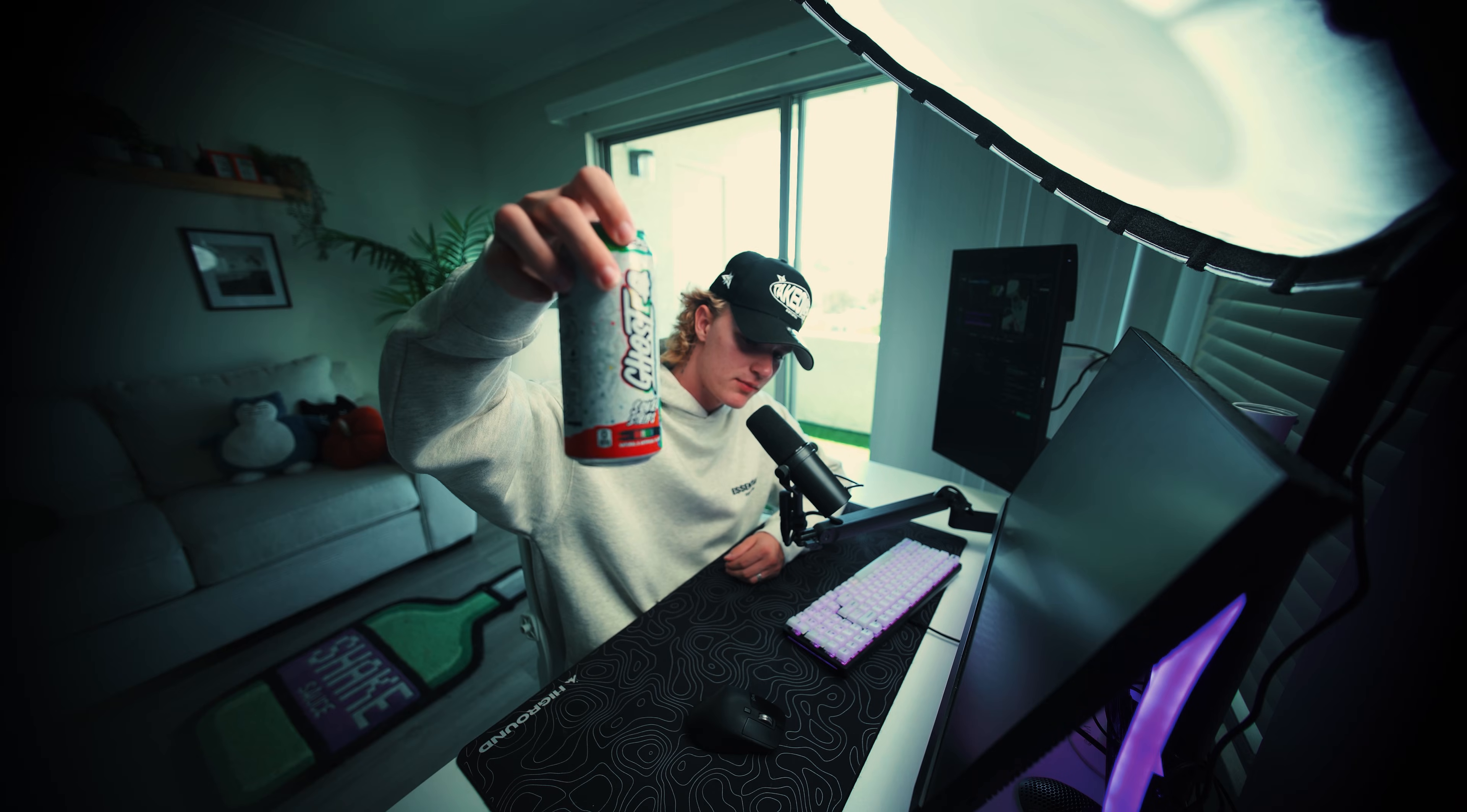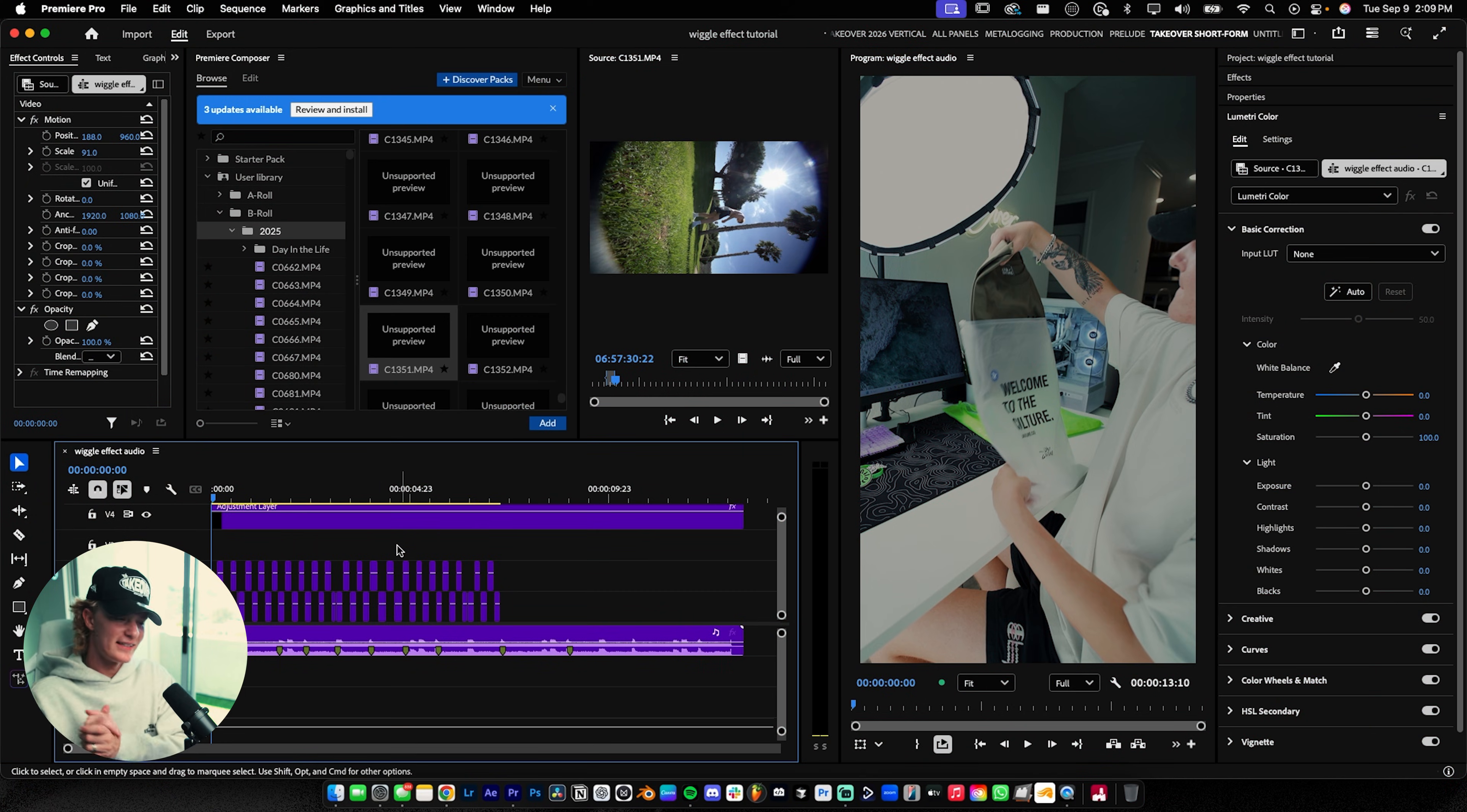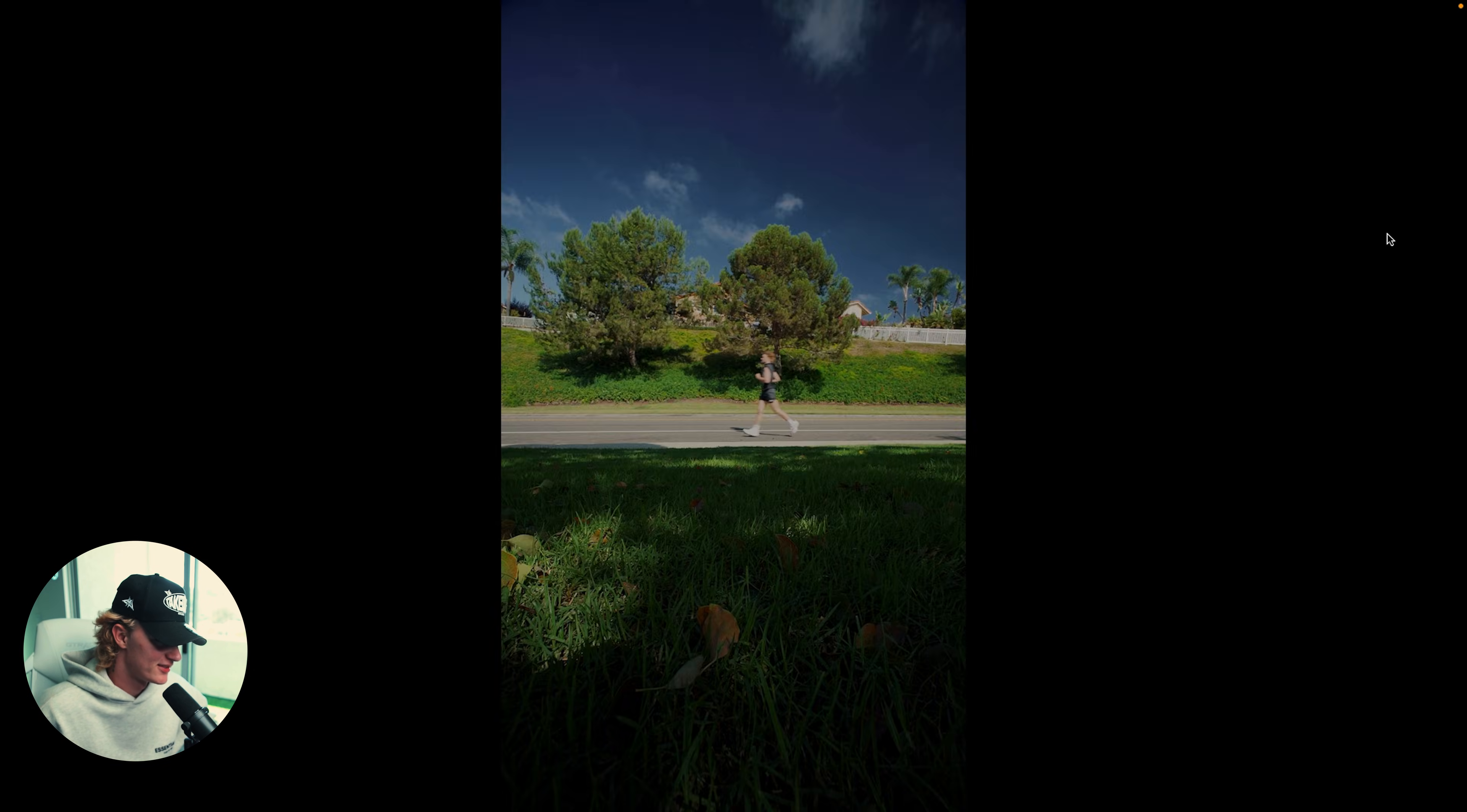Shout out Ghost for making this video possible. I got to try this flavor and it's pretty freaking gas. I went ahead and did that entire process for all the b-roll clips. Let's play it through and see how it looks. Oh bro, that's actually so tough!